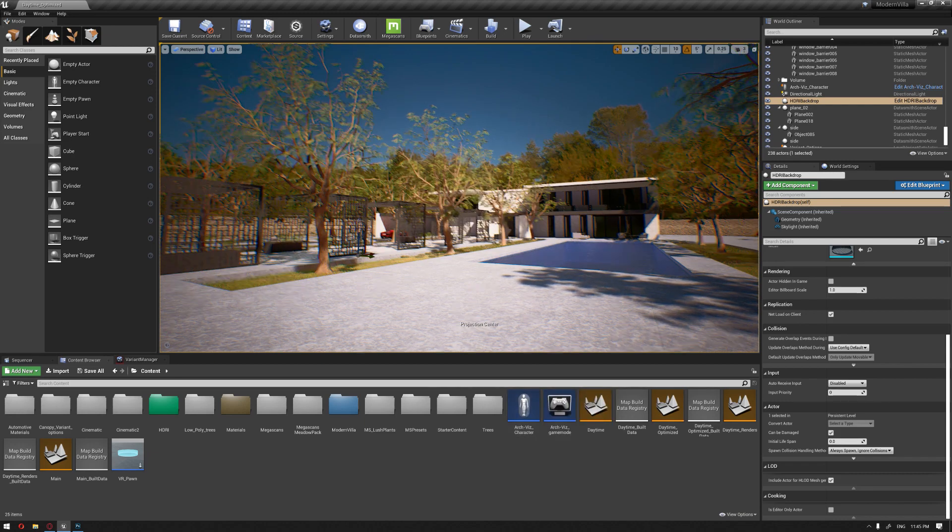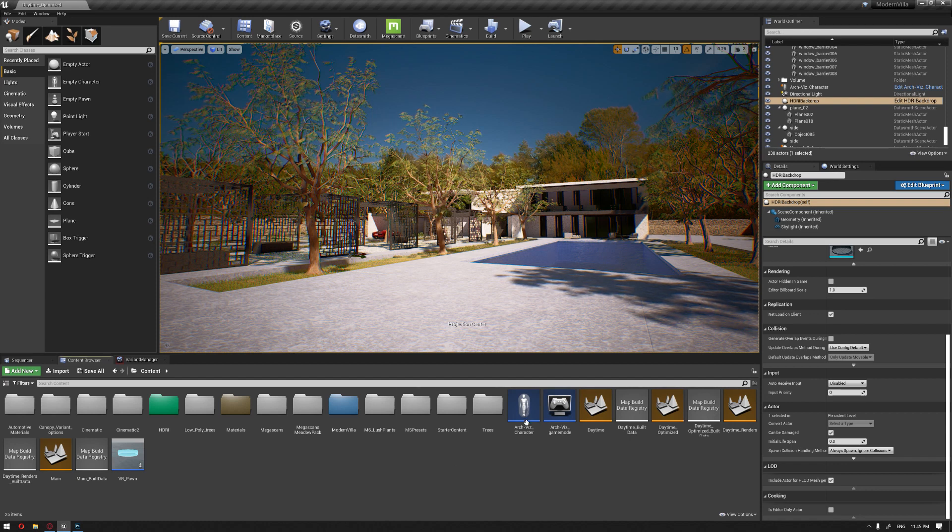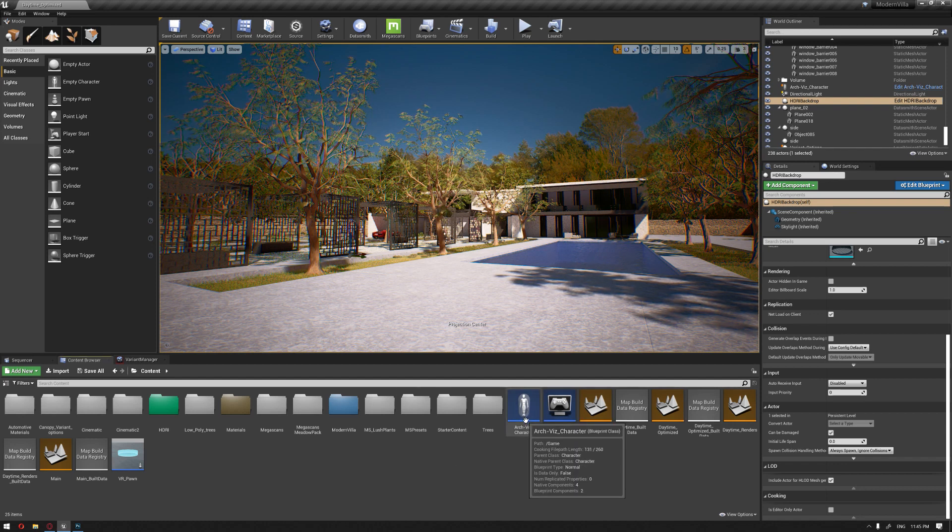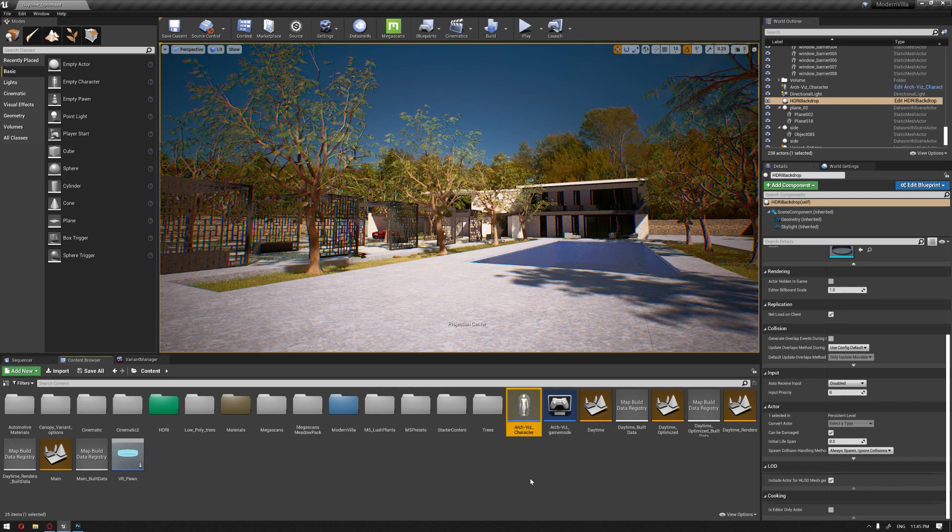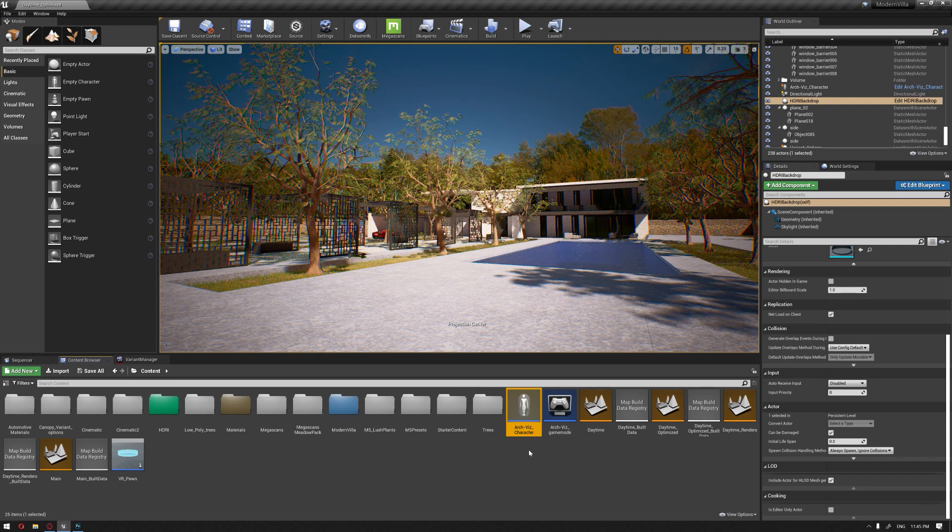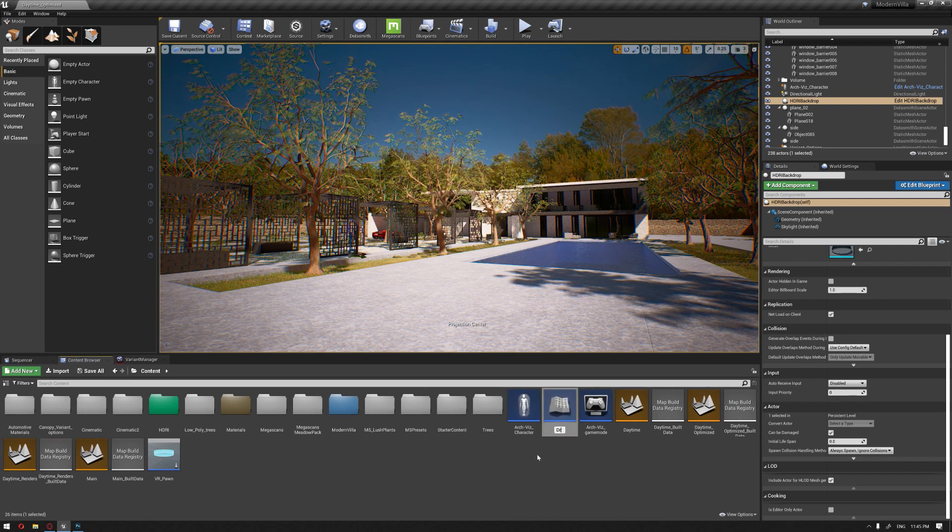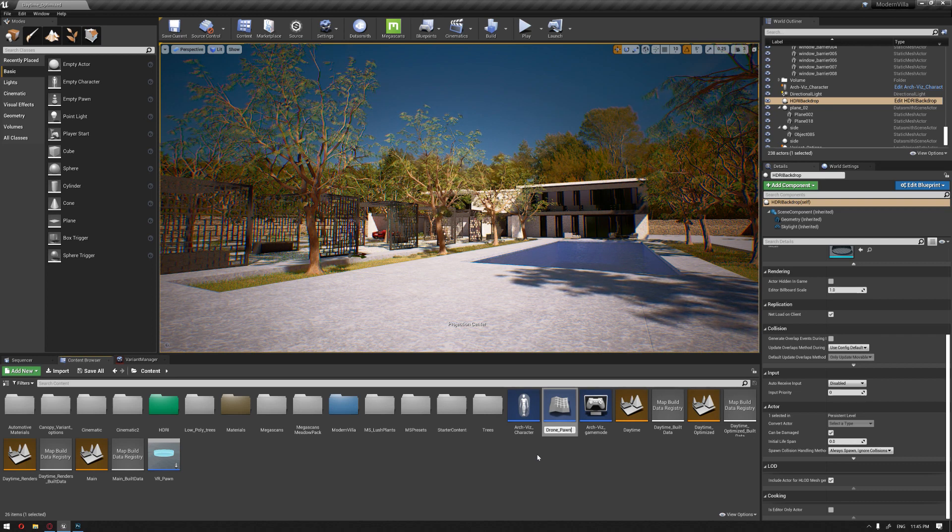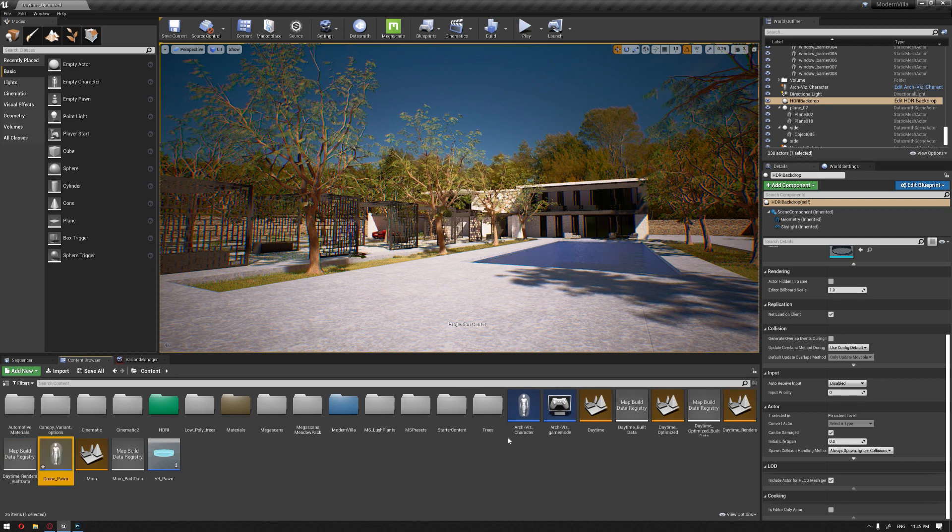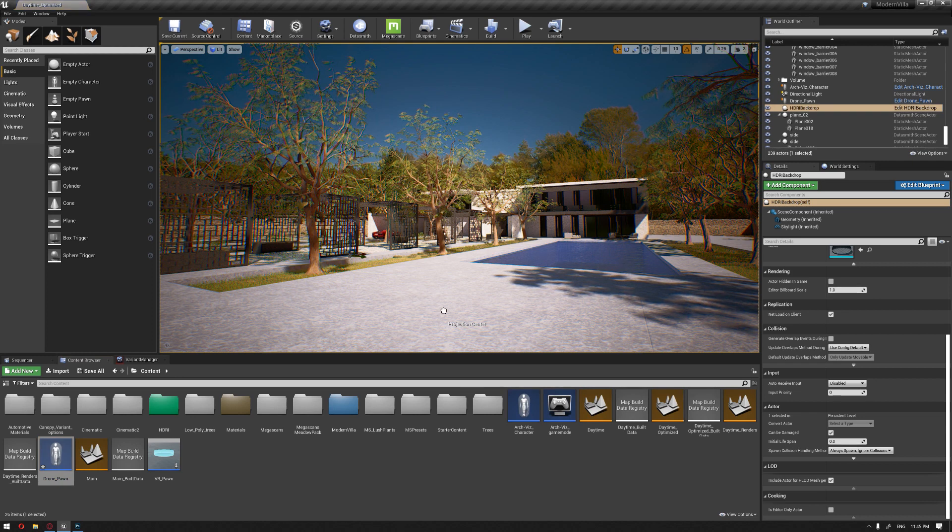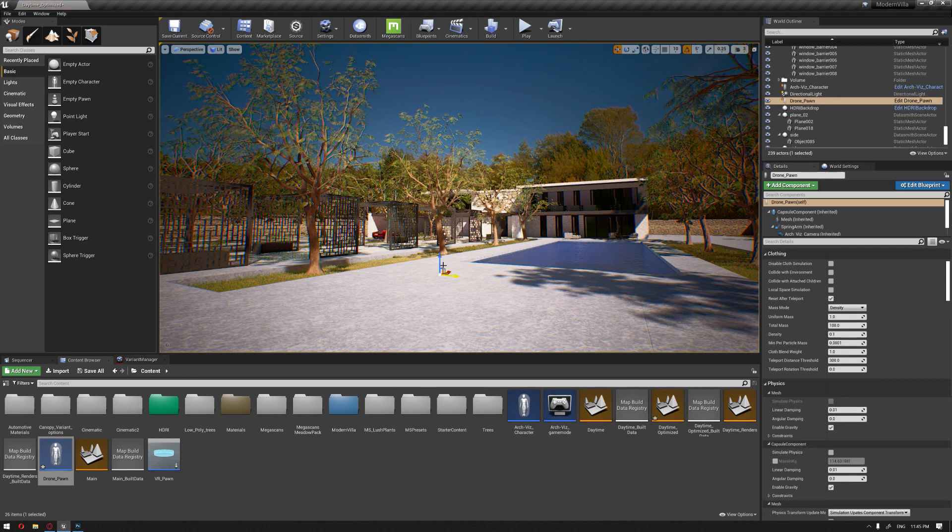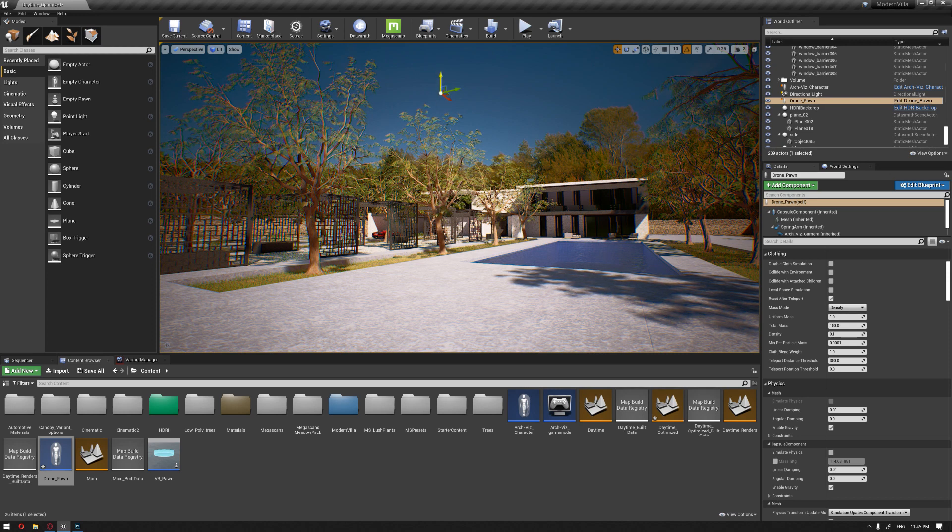To create a drone pawn, we can use an easy method by duplicating our ArcVis character and naming it drone pawn. Then drag this into our scene and position it somewhere at the top level.